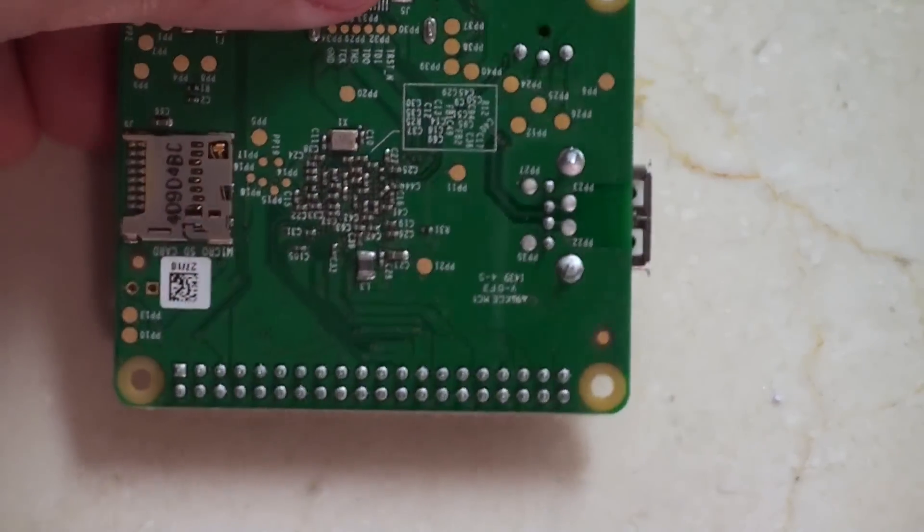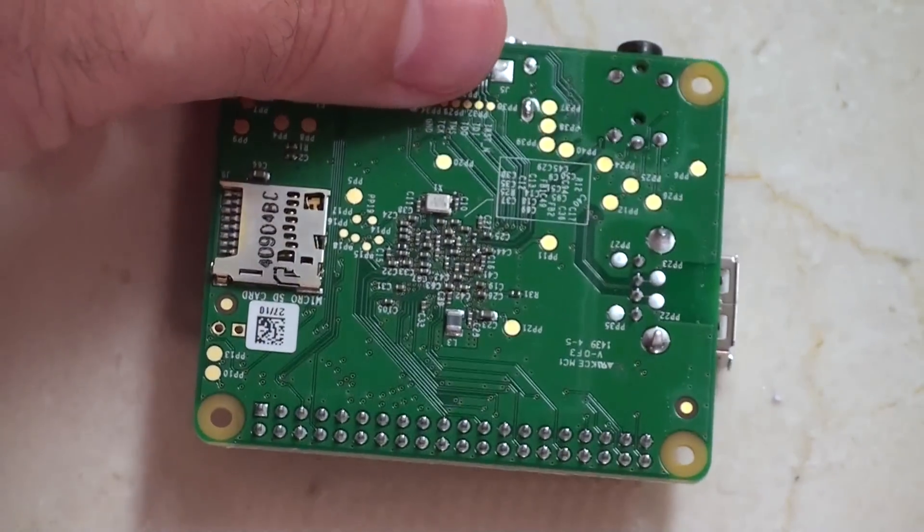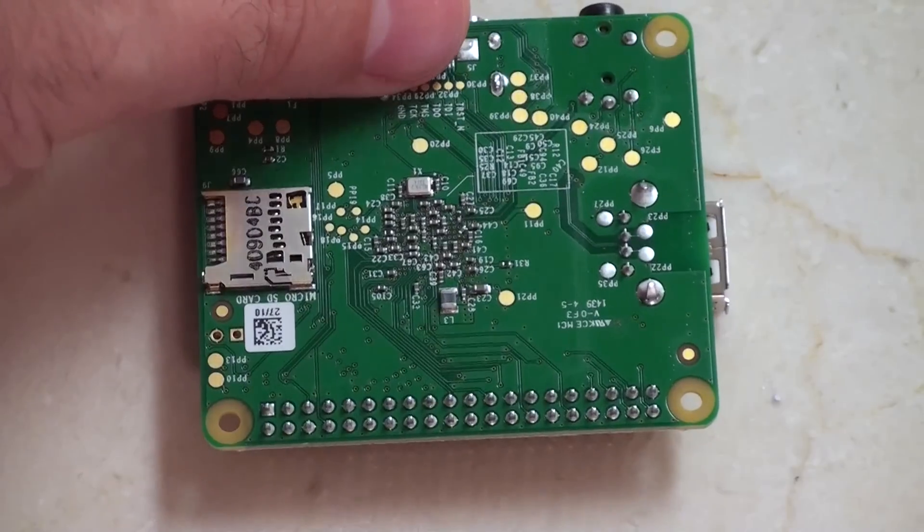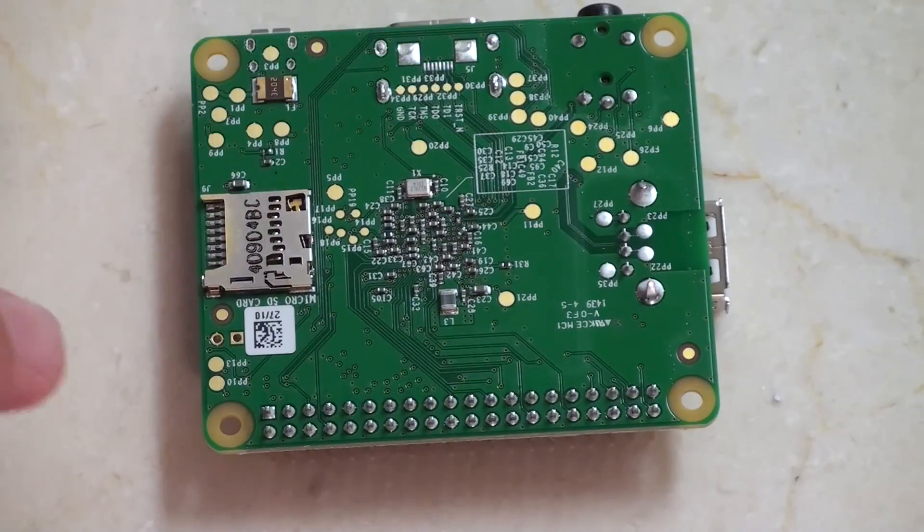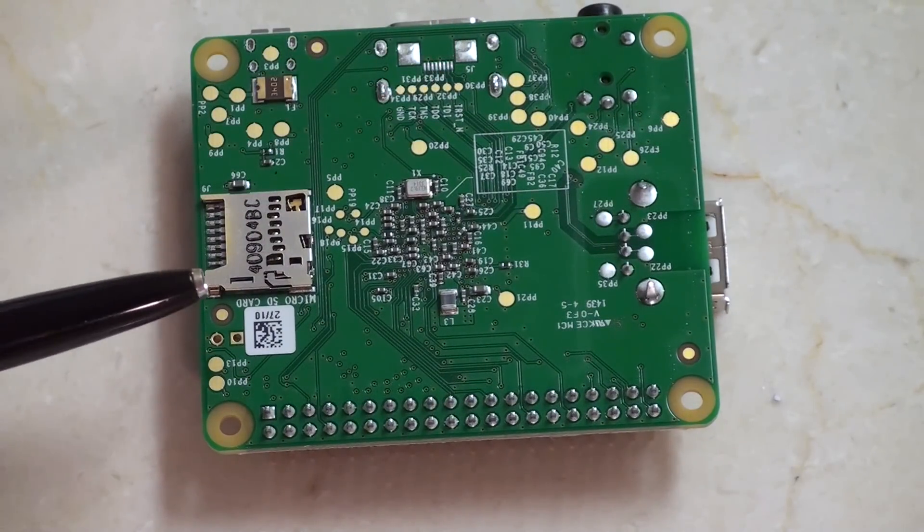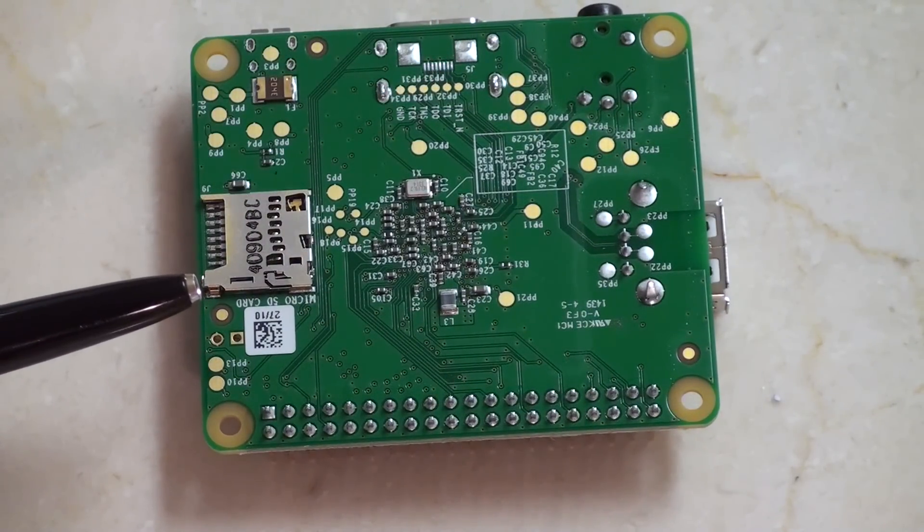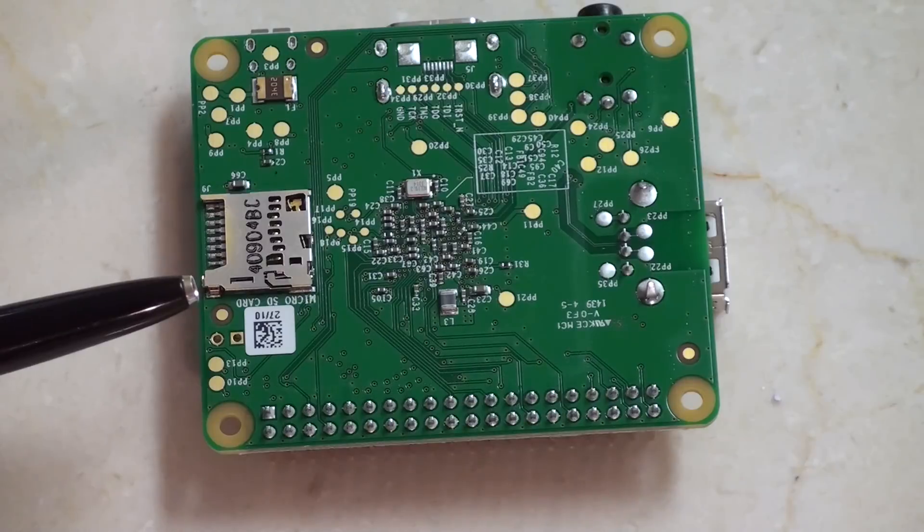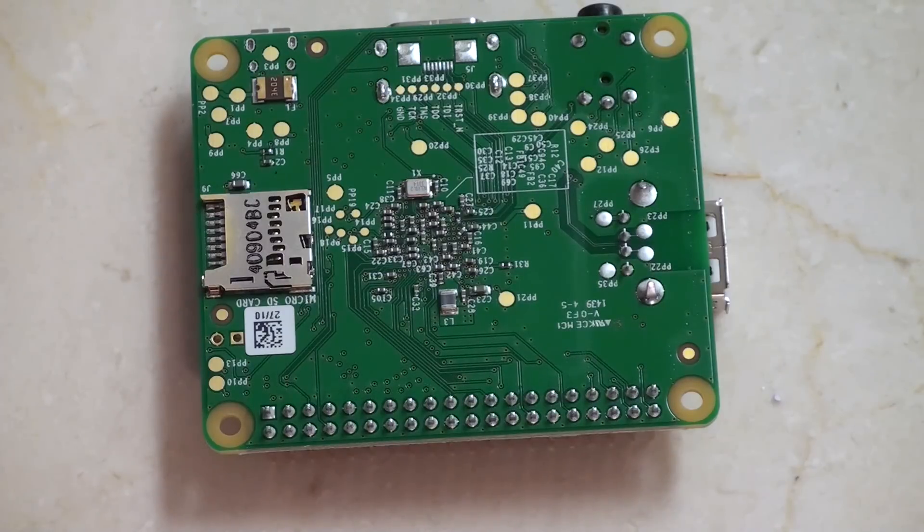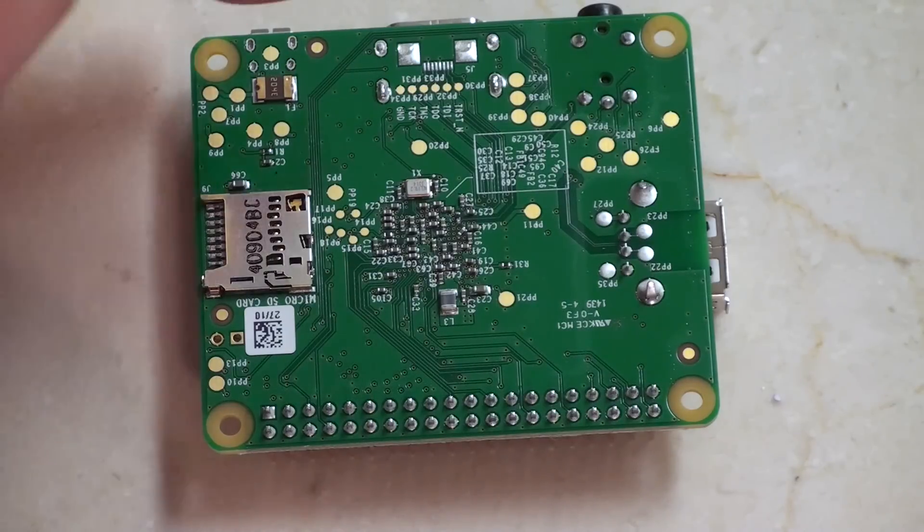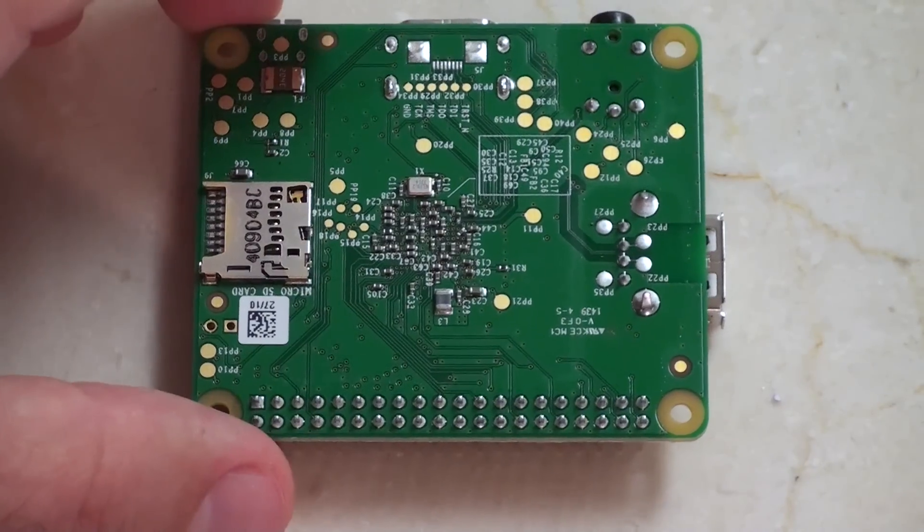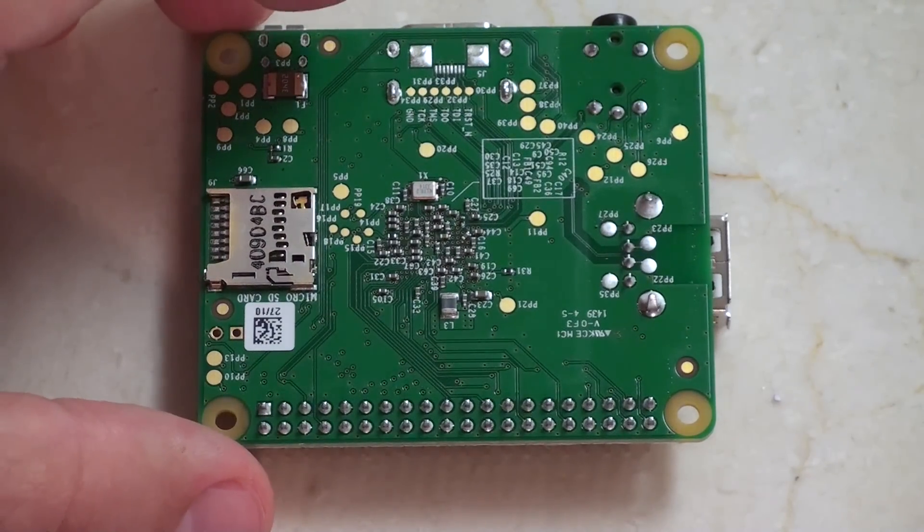Just so you can see on the back side, the only thing really to talk about on the back side is just the micro SD, which of course is a change from the previous Raspberry Pi model A.